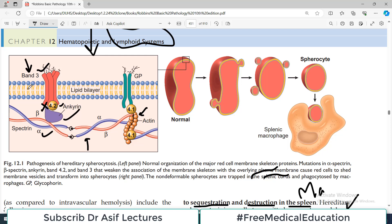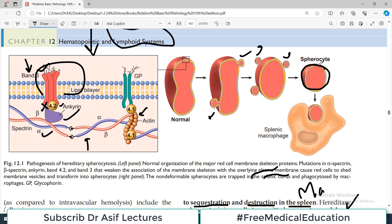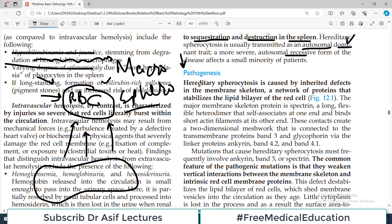For example, if there is a mutation in ankyrin, ankyrin and band 3 will not bind to each other. That portion of the membrane becomes very lax and starts bubbling. These bubbles form as vesicles that bud off from the red blood cell. As vesicles keep shedding, ultimately the red blood cell becomes a spherocyte — gol ho jata hai. In the beginning it was biconcave, but now it is a spherocyte because it has lost a lot of membrane vesicles.